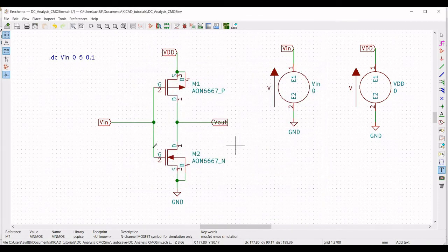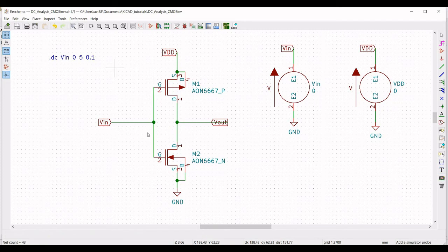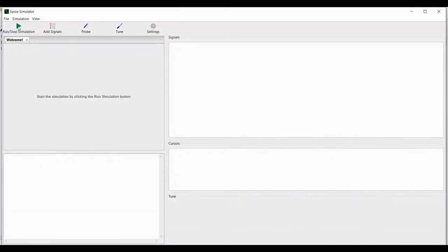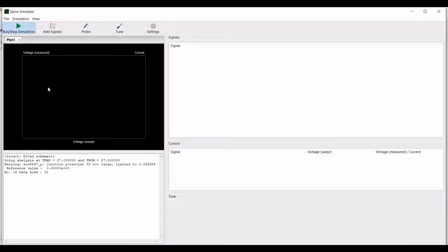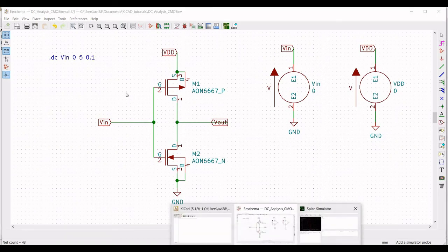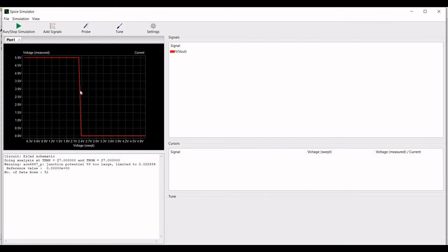Now we will perform the DC analysis of the CMOS inverter. Save this, click on Tools, select Simulator, and select Run and Stop Simulation. Click on Probe and place the probe on VOUT.